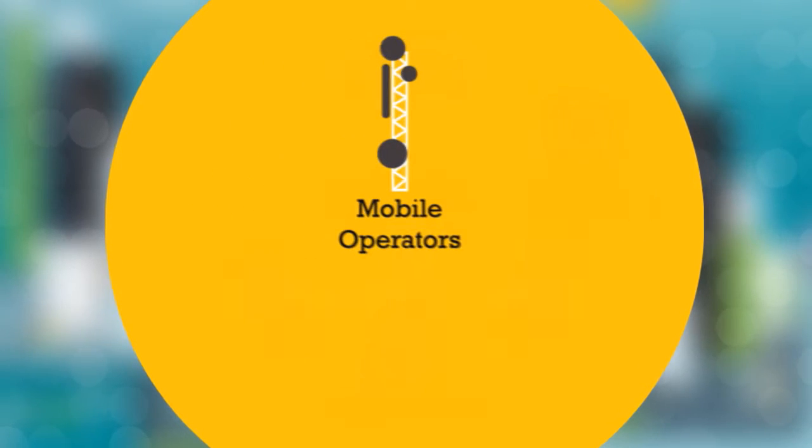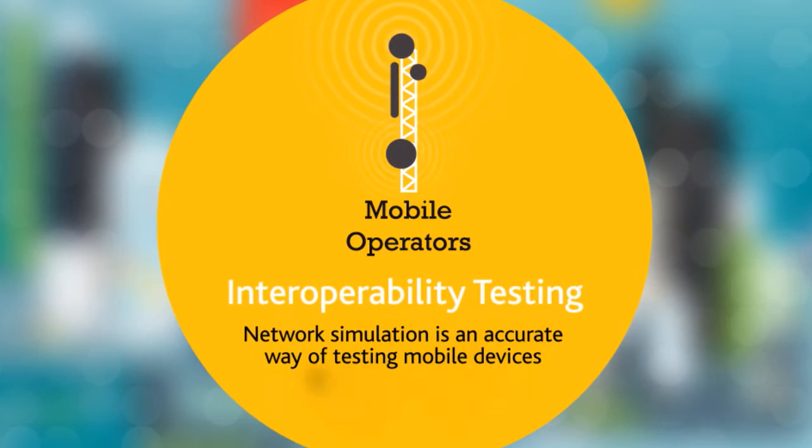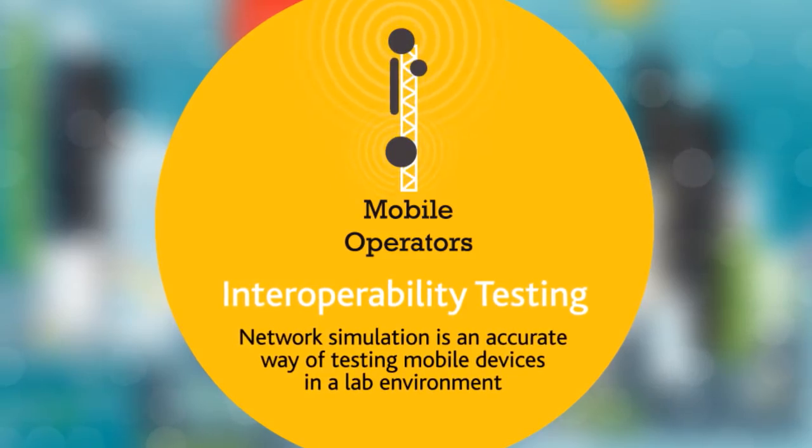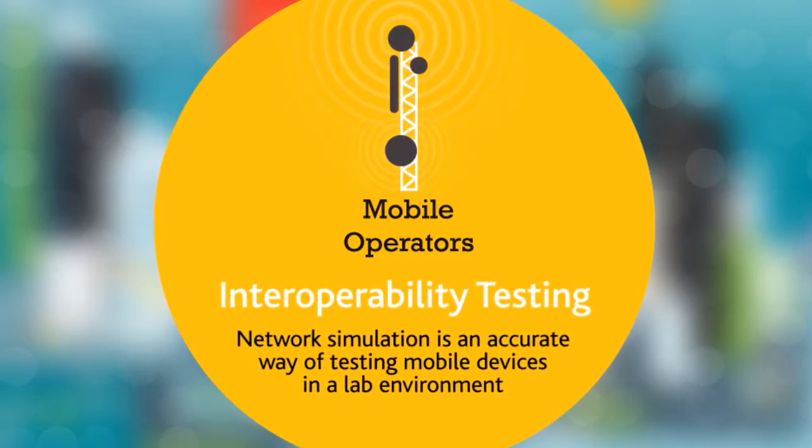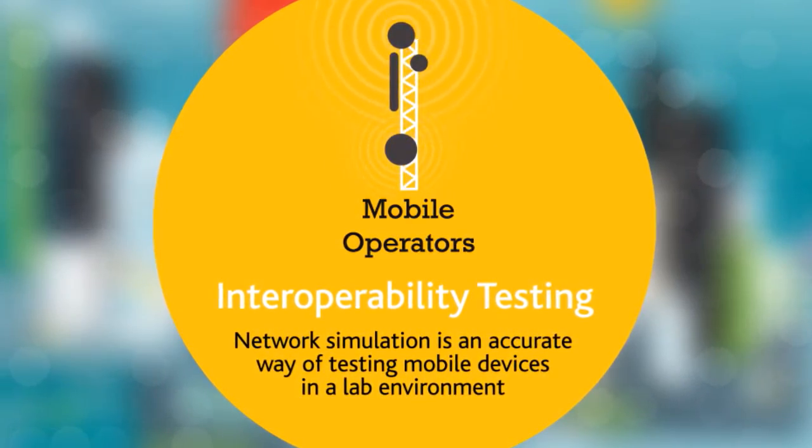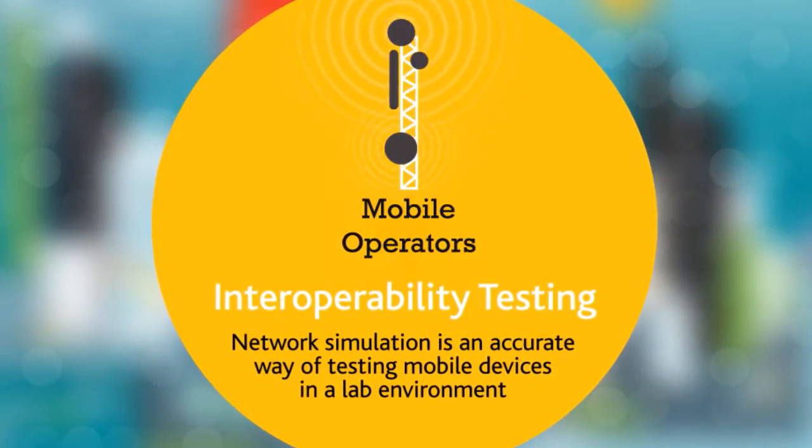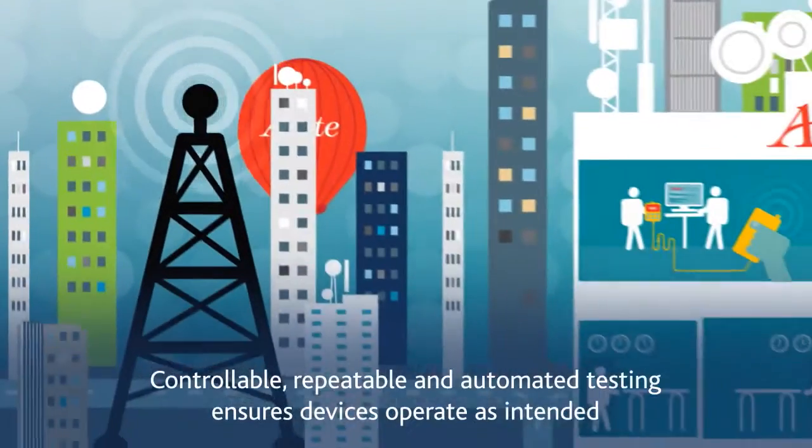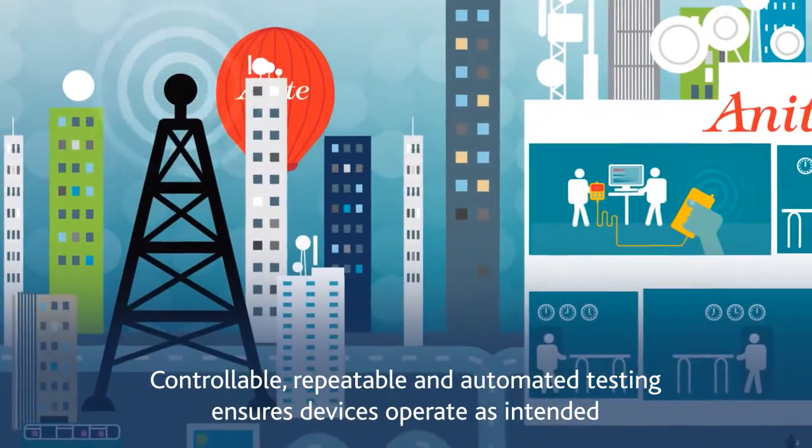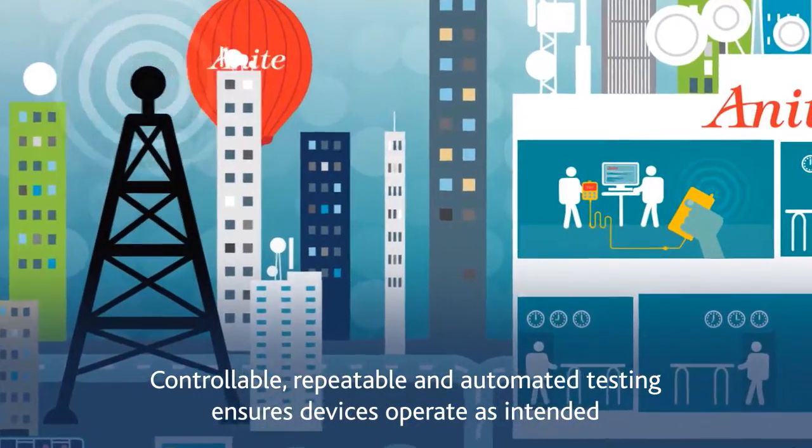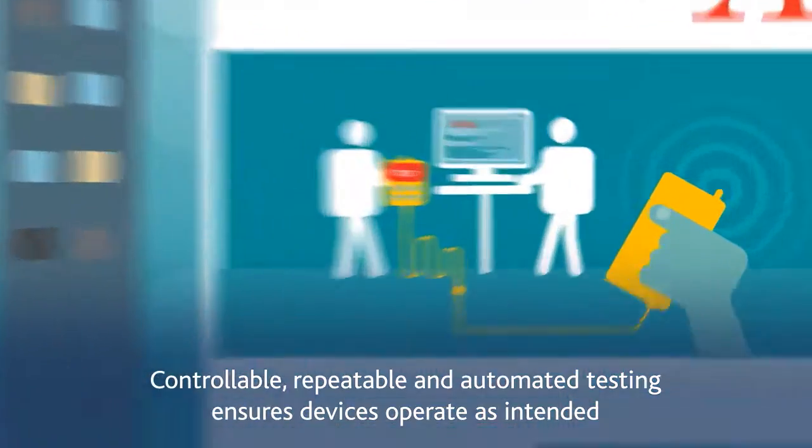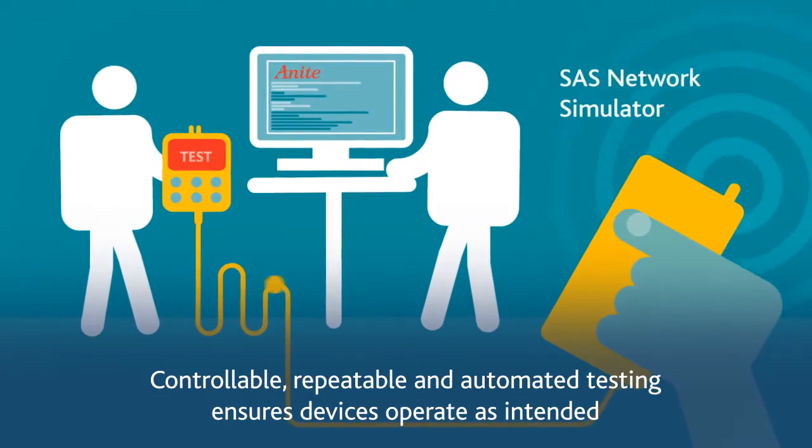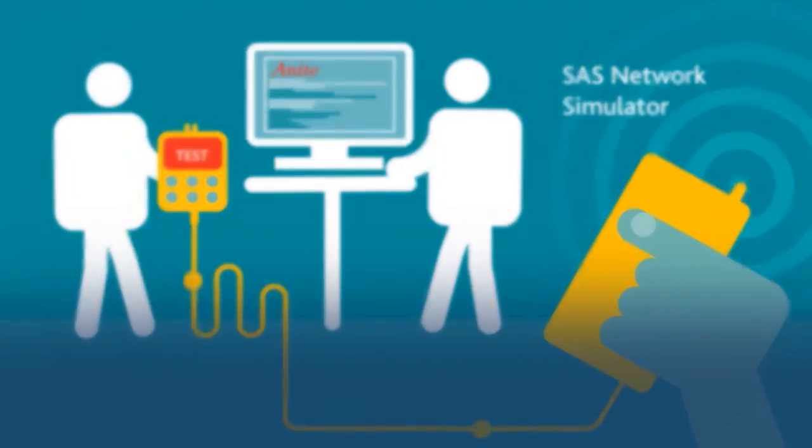SASS, Anite's interoperability test solution, enables the rapid and accurate evaluation of mobile devices in the lab. Its controllable, repeatable, and automated testing methodology ensures devices operate as intended.